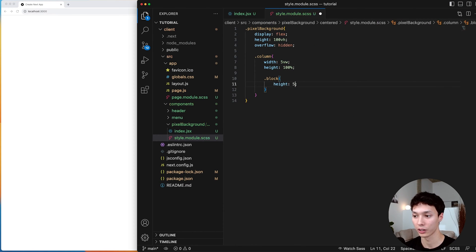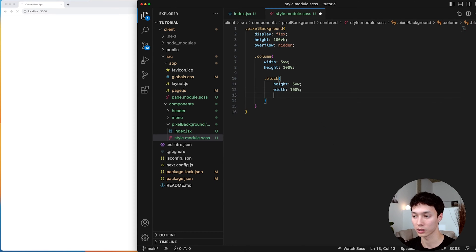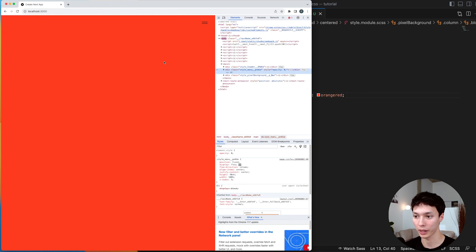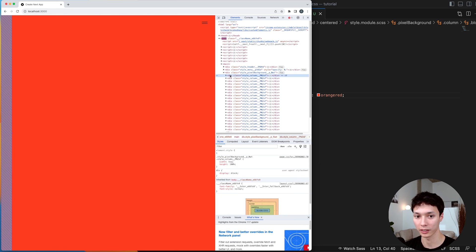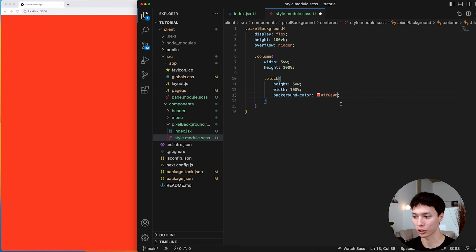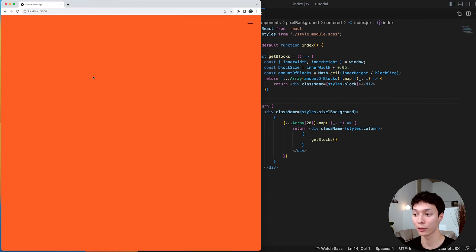I give the blocks a height of 5vw so they're square — same height and width — and a width of 100%. I give them a background color of orange-red. Inspecting the browser, I can see my columns, and inside each column a bunch of blocks covering the full size of the window. I'll change the color to something I like, and now that I have my perfect grid of blocks, I can start animating everything.